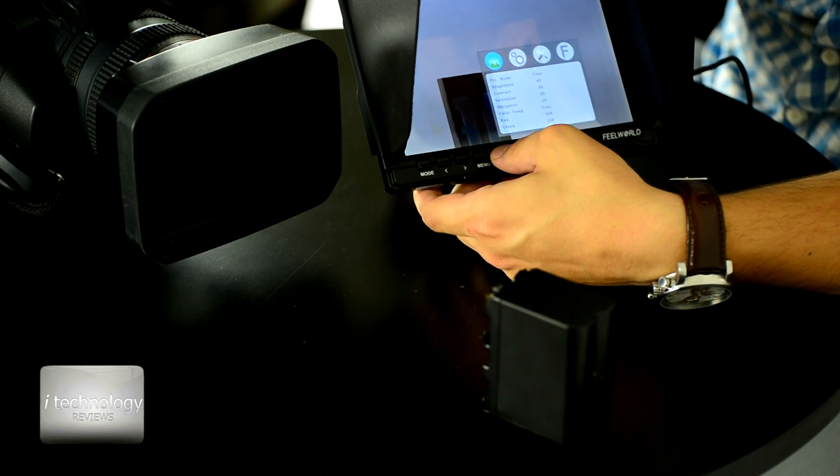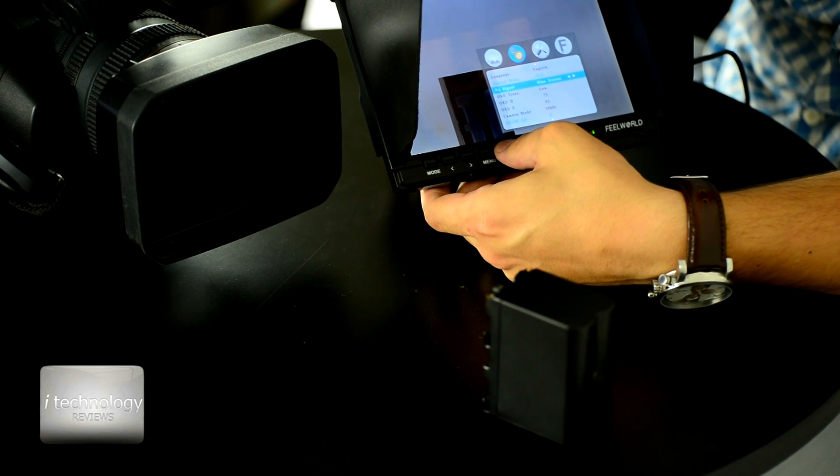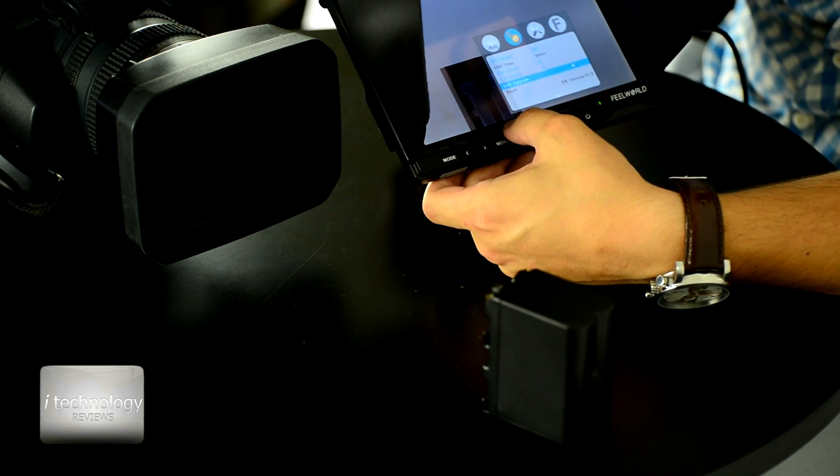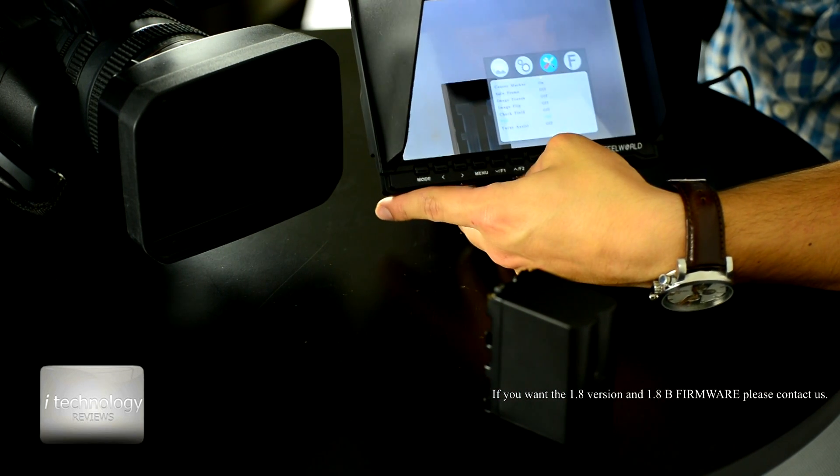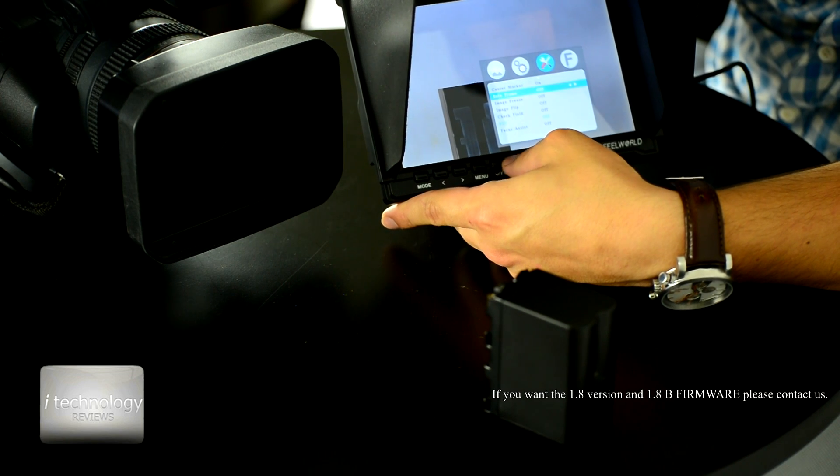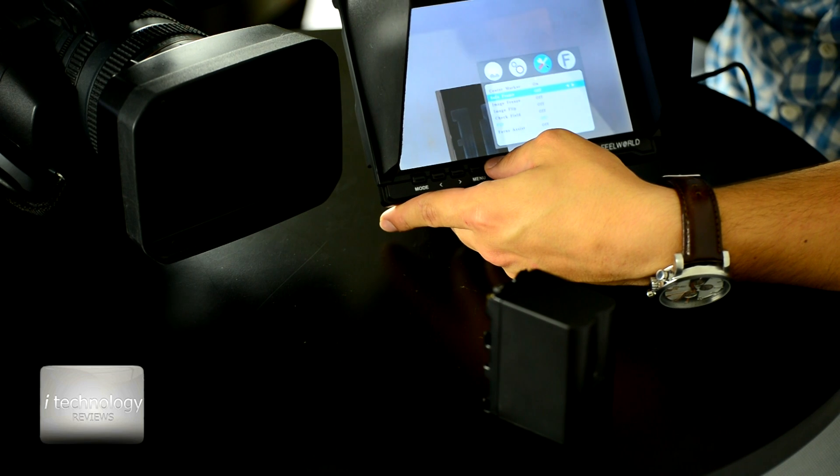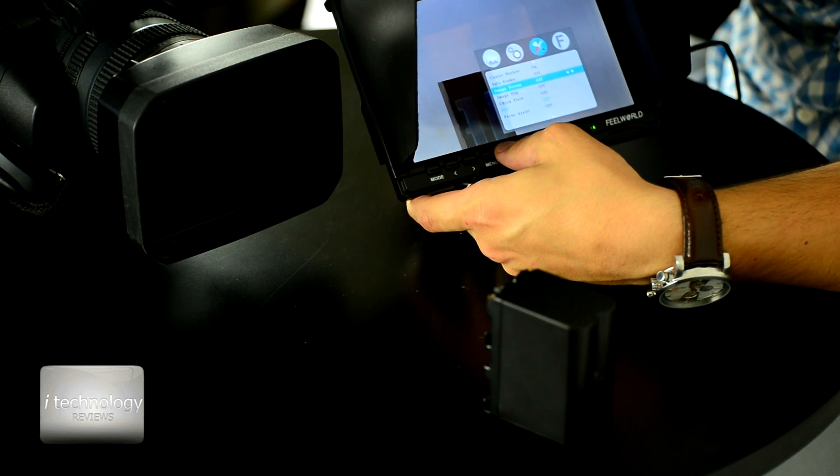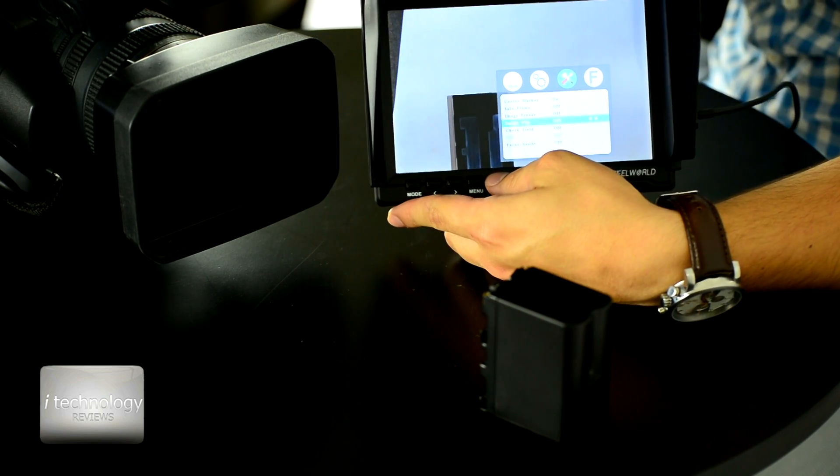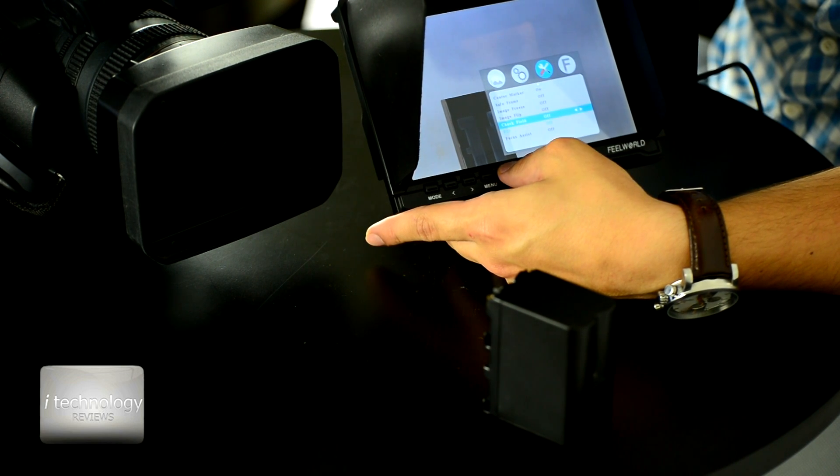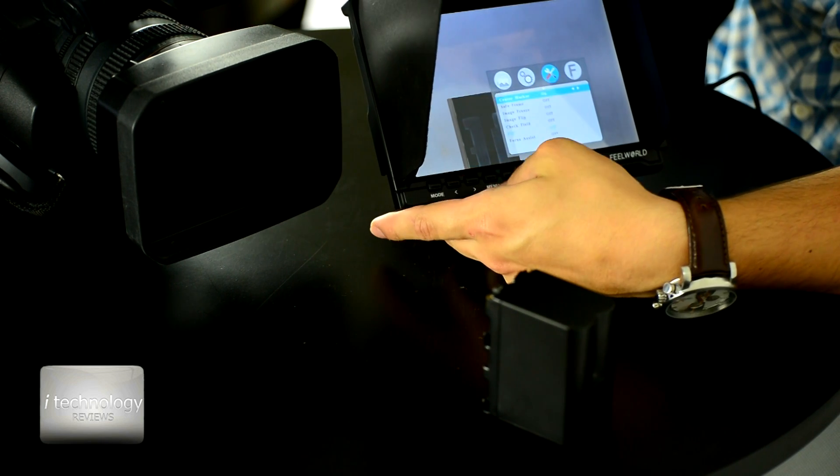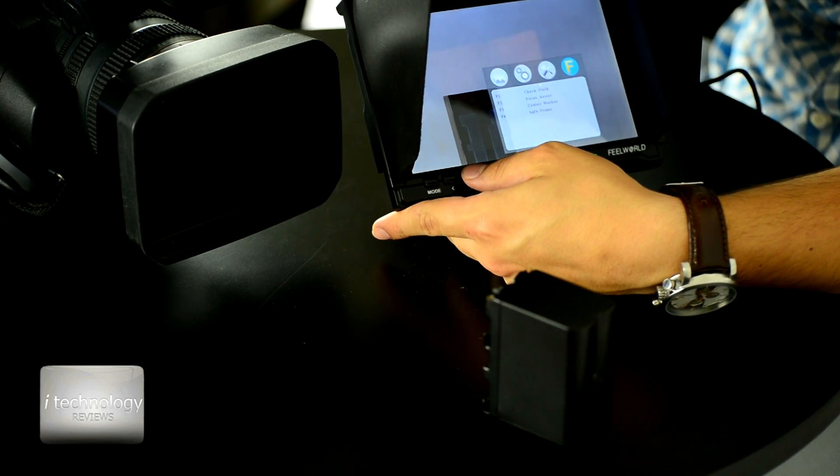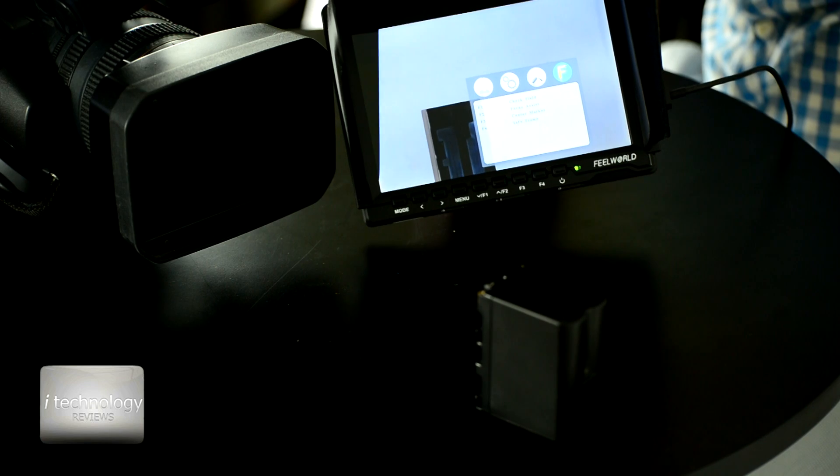The monitor has another interesting functions. You can upgrade via USB here, you can put another new firmware launched by the producer and upgrade your monitor to a better firmware. Here you can use center marker, you can put those functions or you can select from this menu freeze frame or save the frame. Image flip according to your position of the monitor, the check of the field. In the photo focus assist and then you will have the F buttons which you can select.